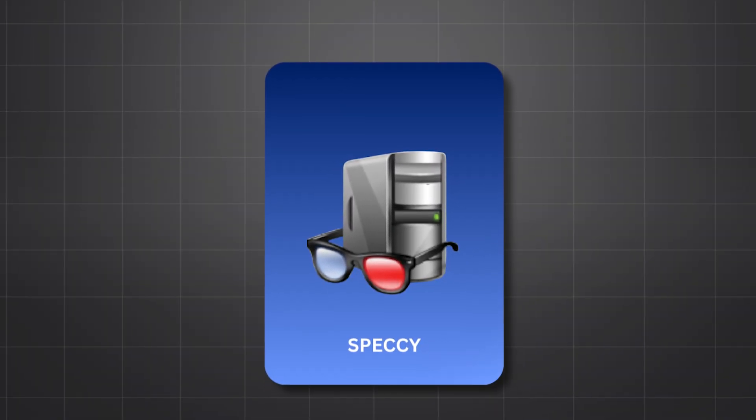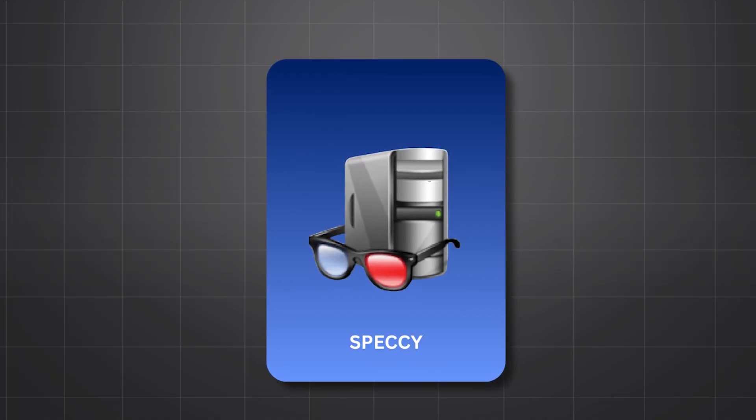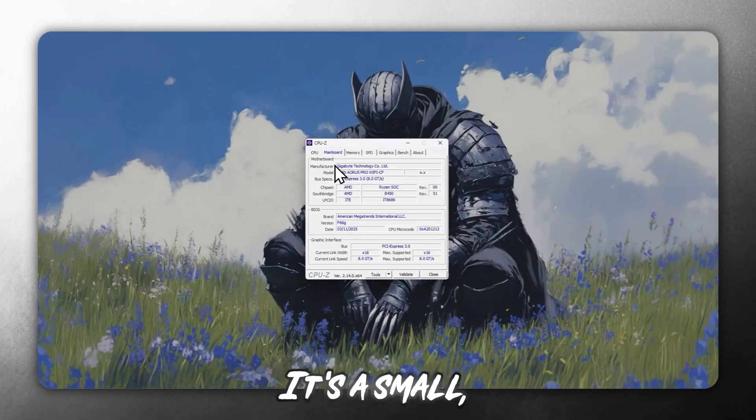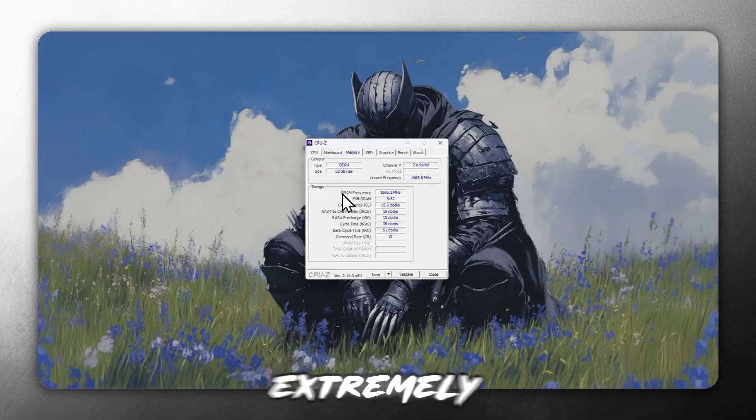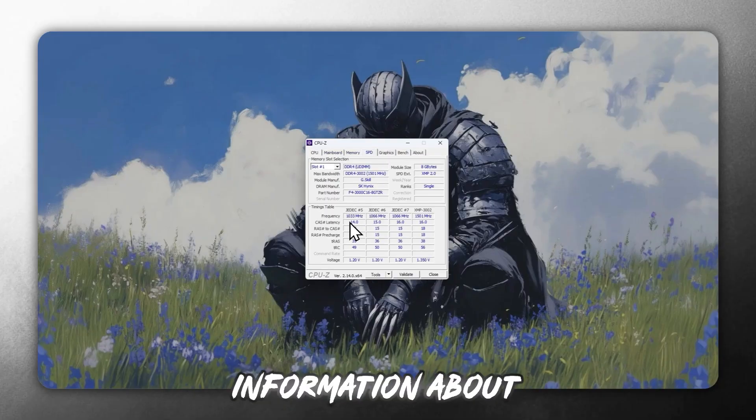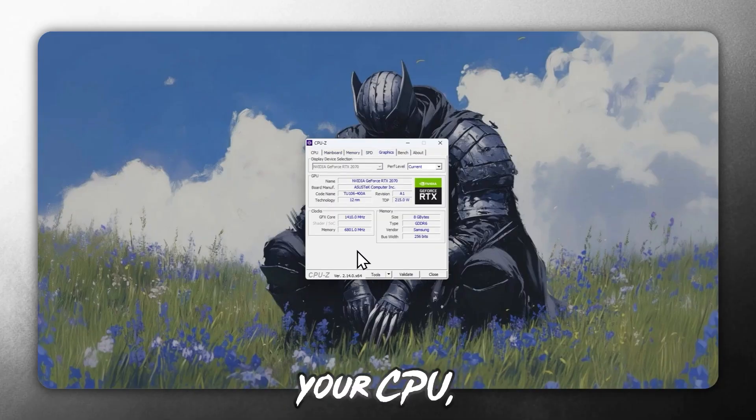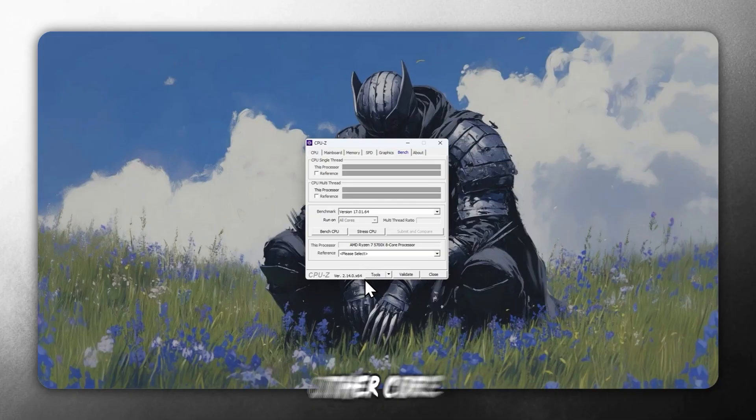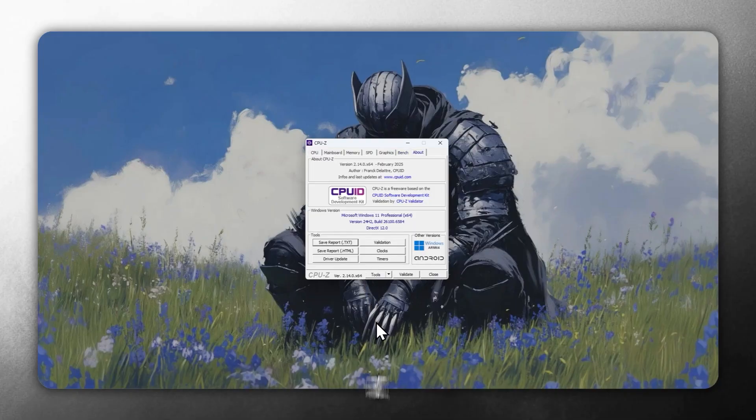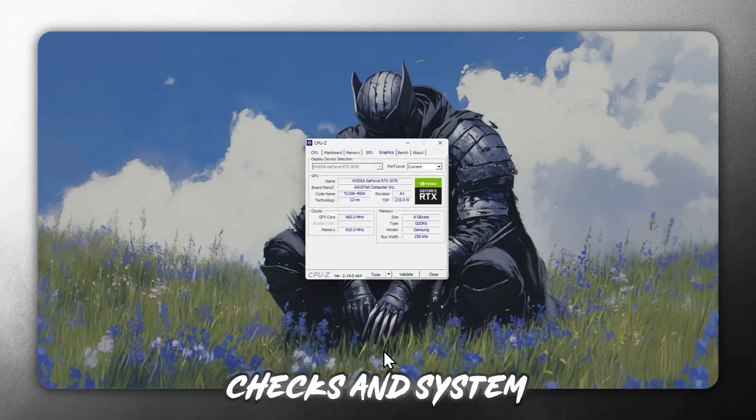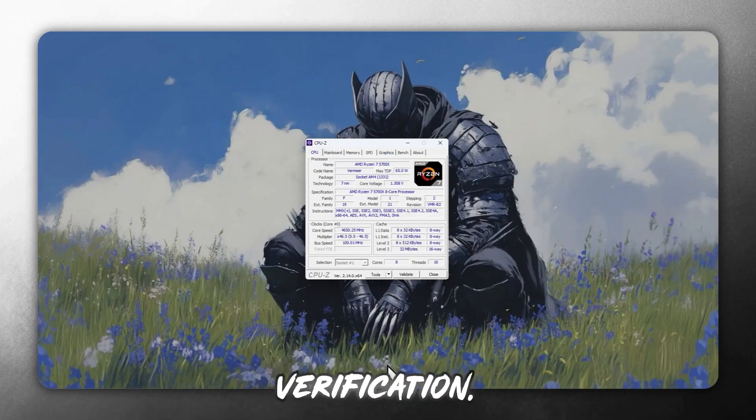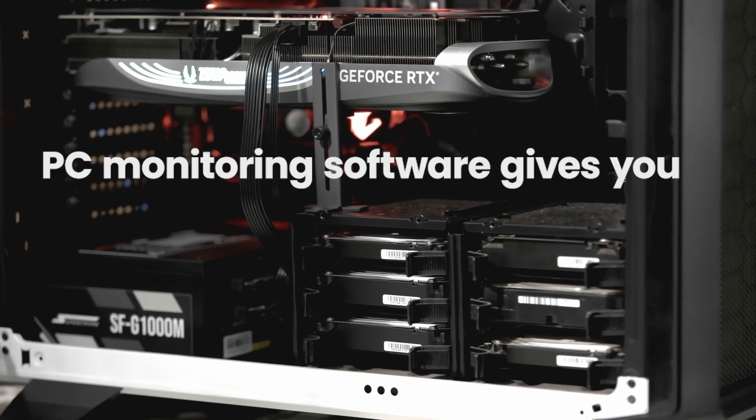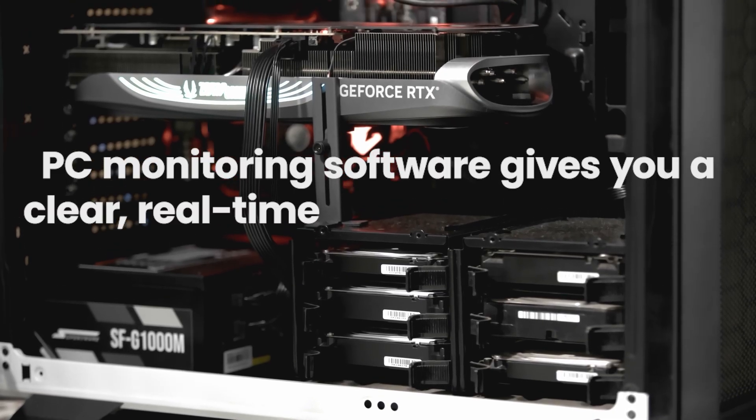Tenth, CPU-Z. CPU-Z is a classic. It's a small, free tool that provides extremely accurate information about your CPU, memory, motherboard, and other core components. Widely loved by tech enthusiasts, it's ideal for quick checks and system verification.